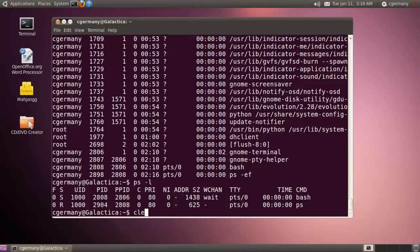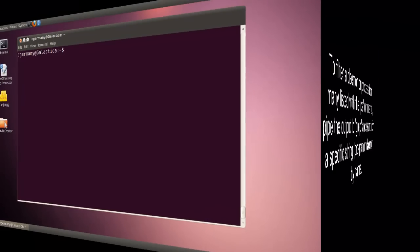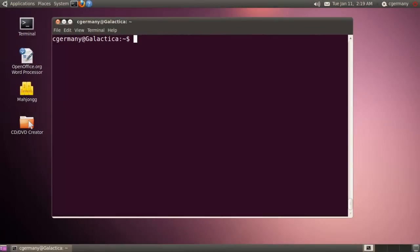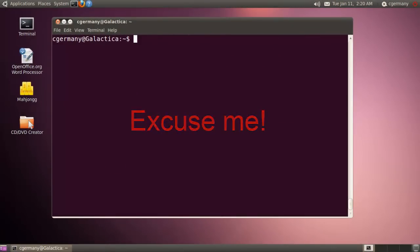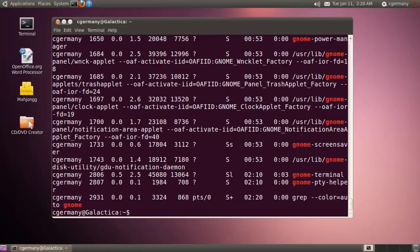And then the other possibility is you can get a lot of information. You might compare this to the Windows task manager. To filter a daemon or process from many listed with the ps command, pipe the output to grep and search for a specific string. It could be a program or a daemon by name. But how do you filter that information when you're looking for only a specific subset? Sometimes it's overwhelming what you can get returned from the process command. And that's where you want to use piping and couple it with the grep command. So I might use the switch here, and I might use the pipe symbol. And let's say I just want to find processes related to Gnome. So I can pipe it and pass in the string value for Gnome. And then I just get processes related to Gnome.